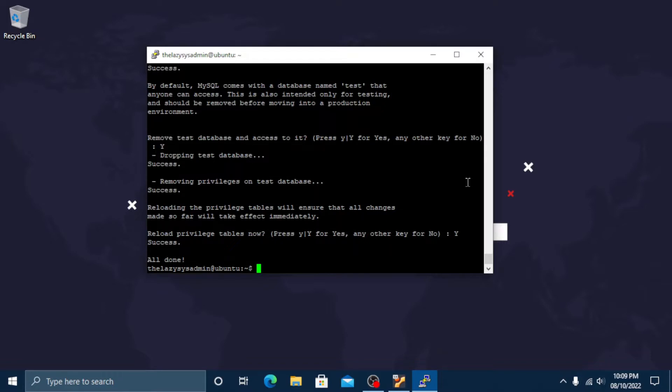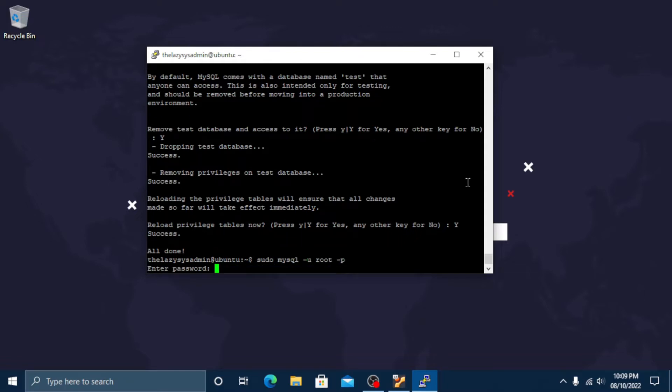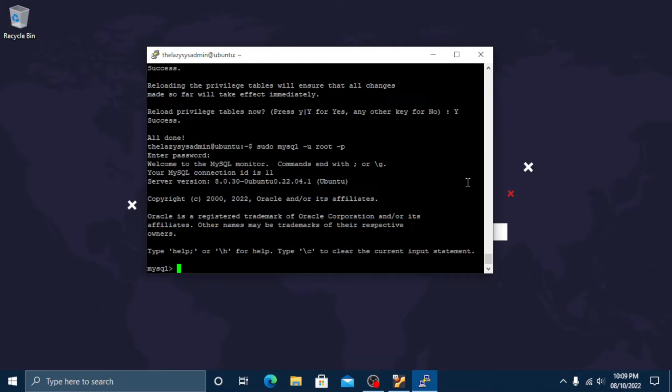You can try to log in to MySQL root user using the following command. Type sudo mysql -u root -p. Now enter the MySQL root password. Now you are logged in as root user. You can now create database, table, user and so on.